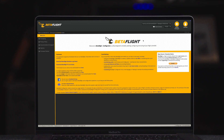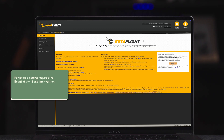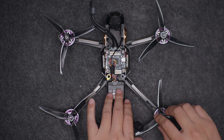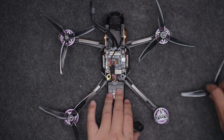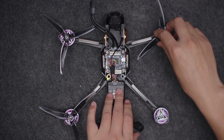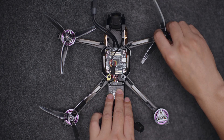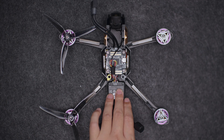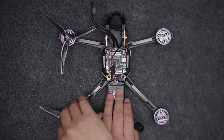After installing the air unit, you need to use Betaflight to set the flight controller parameters. It is recommended to detach the propellers to avoid accidental motor startup causing damage before setting the flight controller.